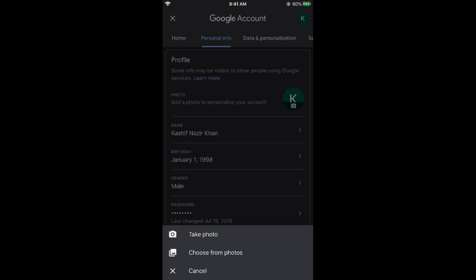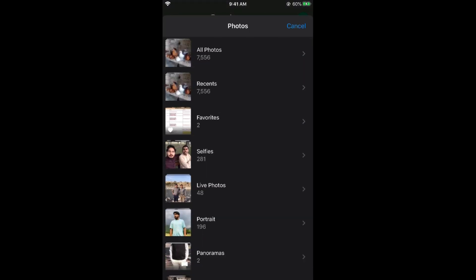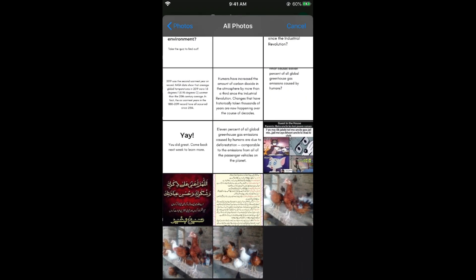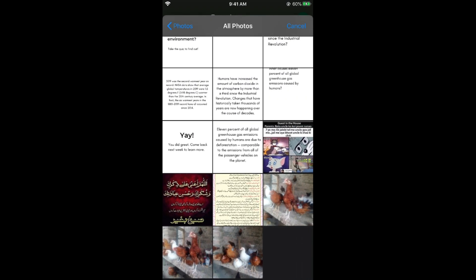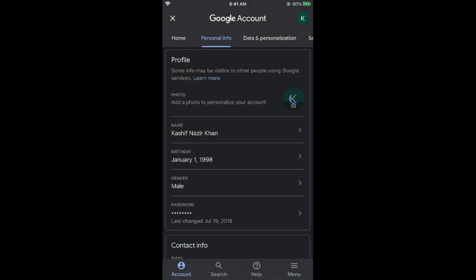Either you can take now or you can choose from the photos. Choose from the photos, go to all photos. Select any of this one here. Tap on choose and wait for a while.